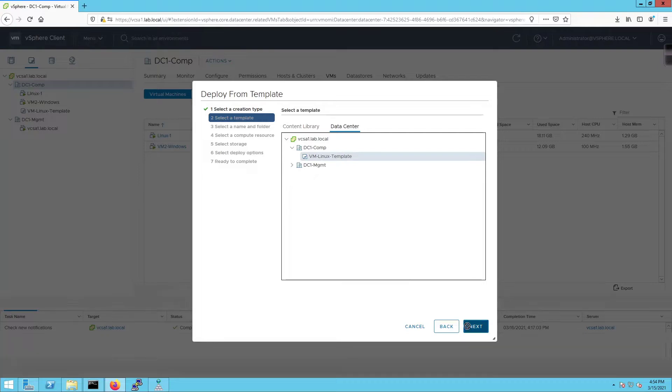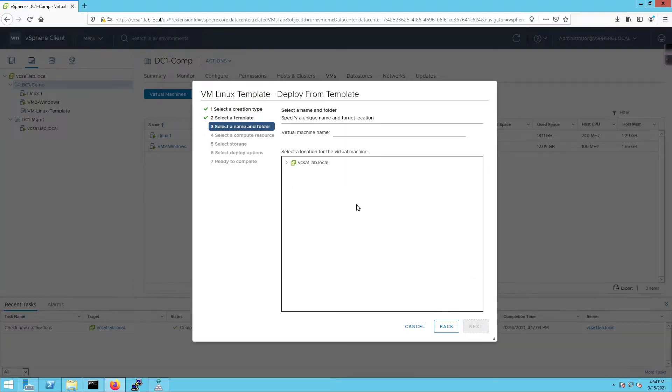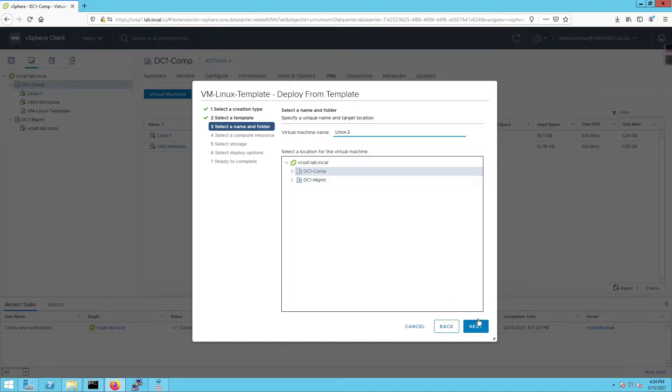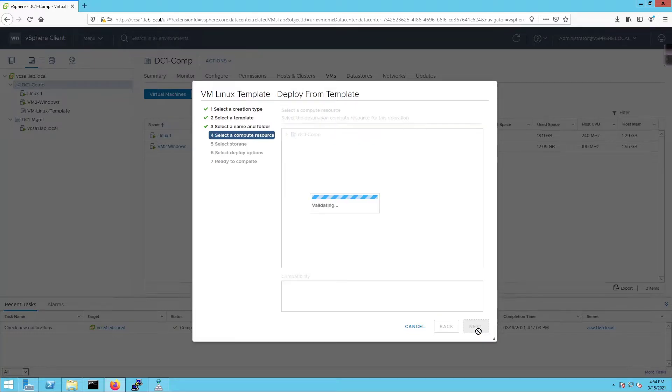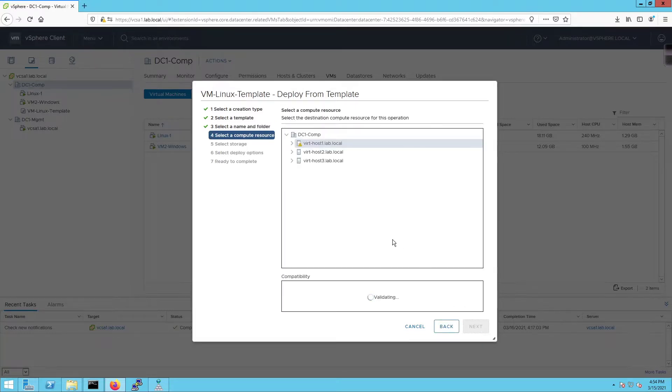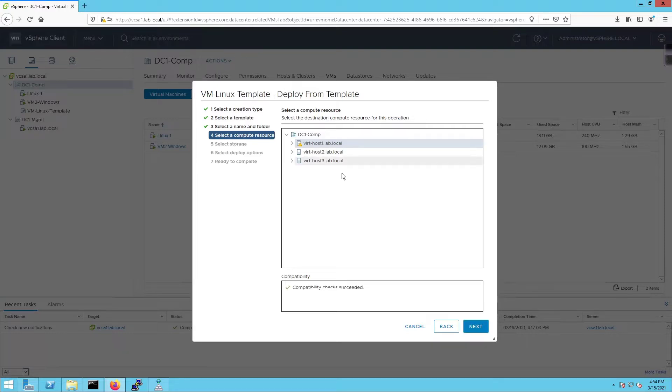It says what do you want to name this VM? It's going to be called Linux-2. We're going to put it in the compute data center, click next. It's going to ask us which host do you want to put it on. I'm going to put this on host 3.